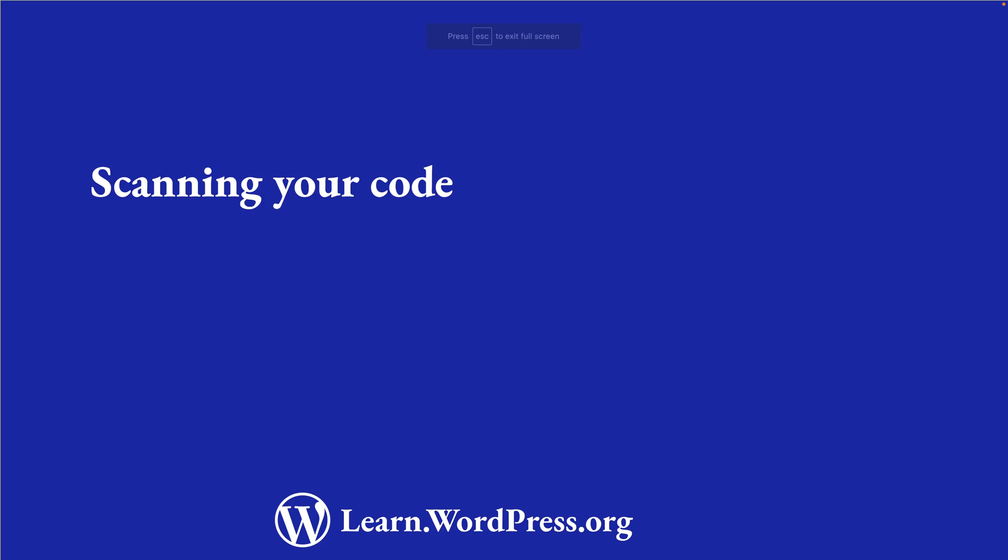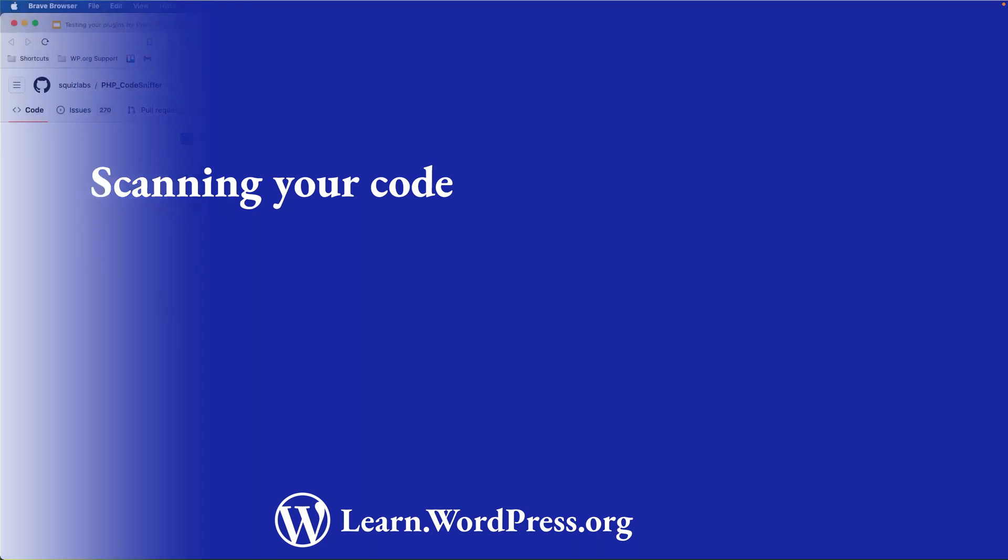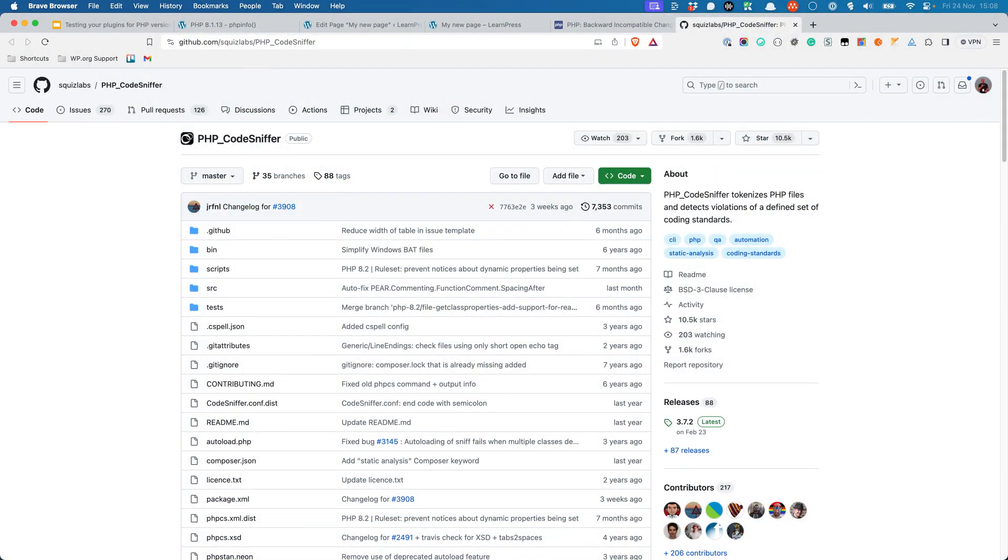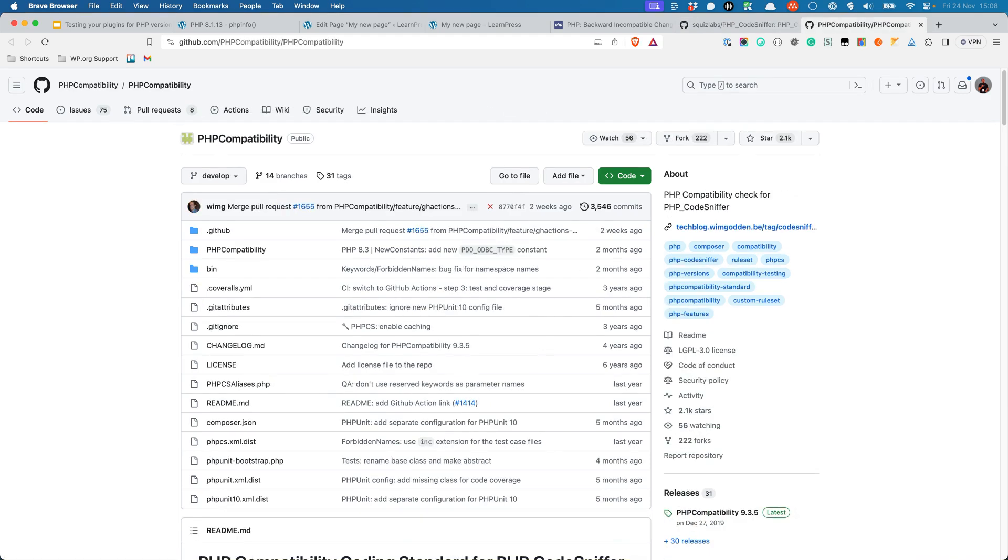There are also tools that you can use to test for PHP compatibility. The most useful being the aptly named PHP Compatibility tool, which is a set of rules for the PHP CodeSniffer tool. PHP CodeSniffer is a command line application that can be used to scan your code for errors and warnings. PHP Compatibility is a set of rules that can be used with PHP CodeSniffer to scan your code for PHP version compatibility.